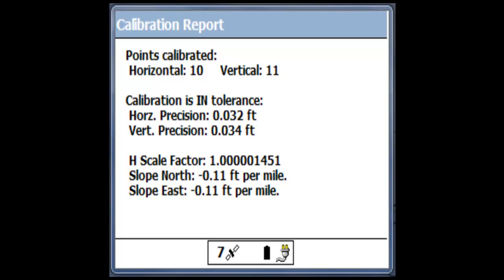It gives us our horizontal and vertical precision that we saw on the last screen. But what I want to point out is something that I mentioned in the article, but it's better shown here on the screen than it is just typing it out.